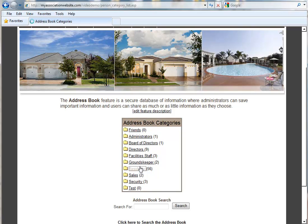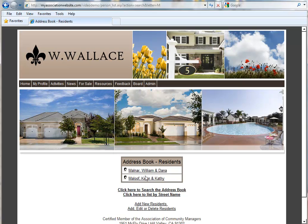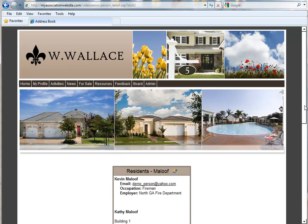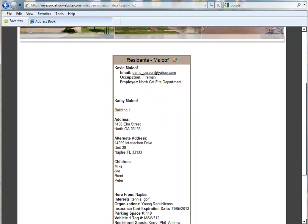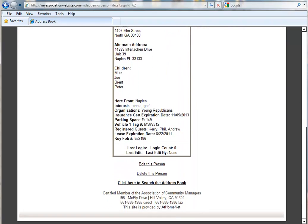So let's go to our resident category and we're just going to randomly select a user. We are now logged in as an administrator, so if we scroll down, we can click on Edit This Person.